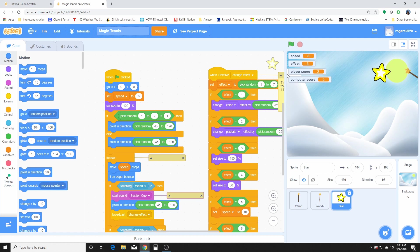And when the player hits the star, he gets a point. If the computer hits the star, then the computer gets a point. The final person to win will be the one who has five points. So in this case, we used a broadcast here.